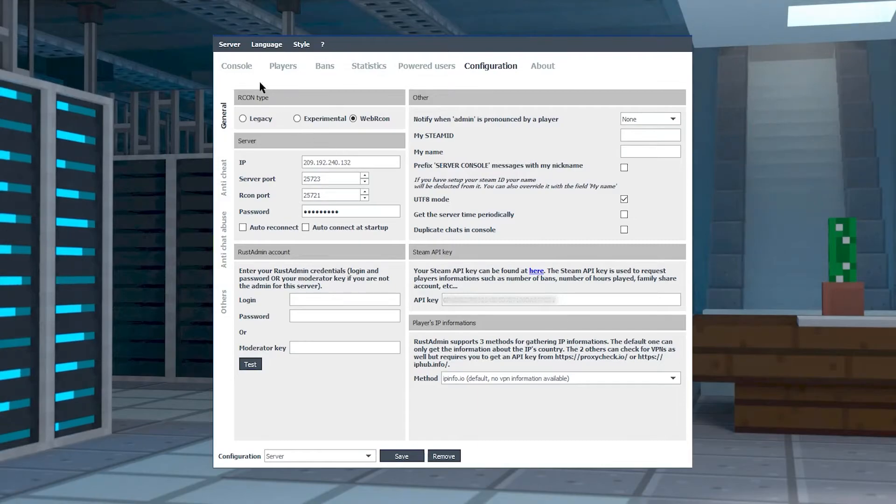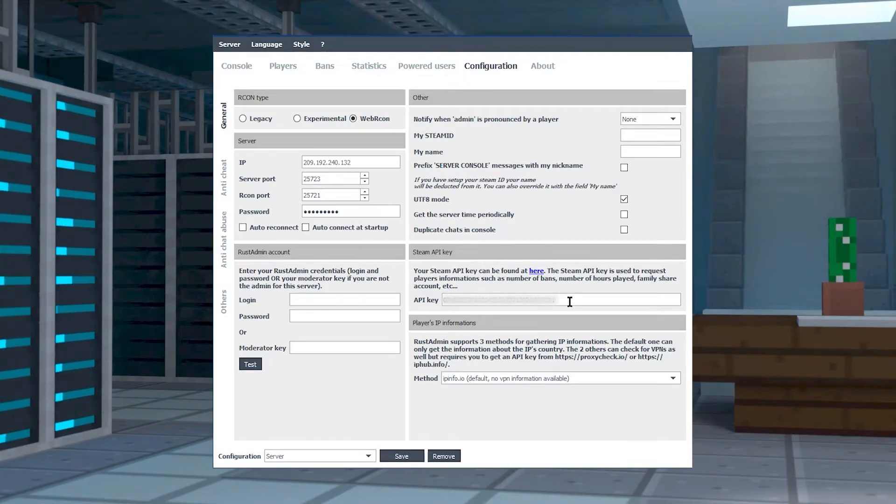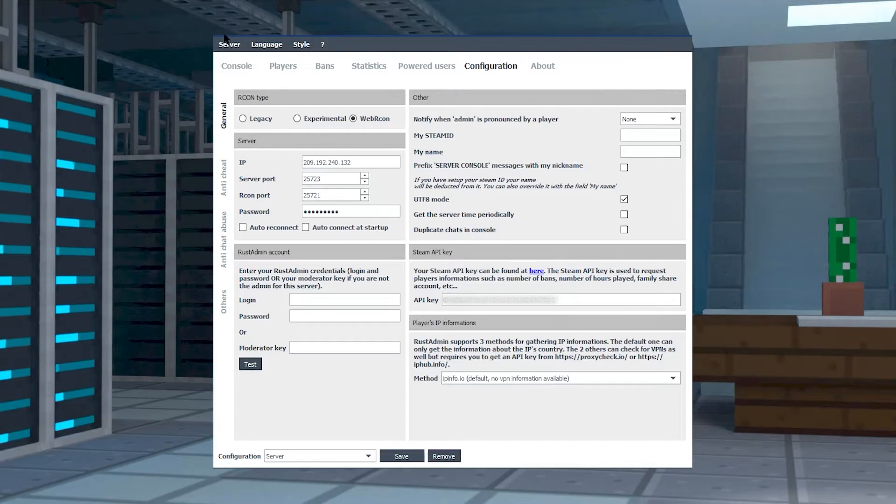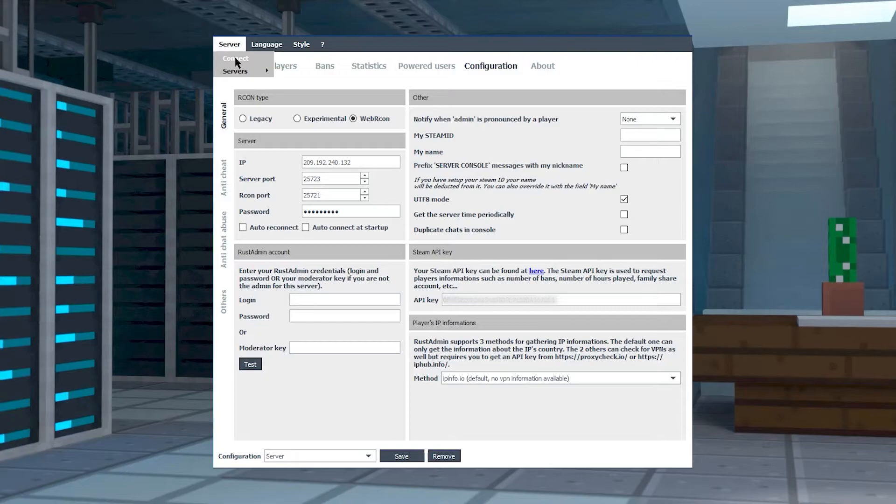Now just paste it into your Archon and click on Save. This is going to save your configuration and it should automatically connect to your server. But if it doesn't, no worries, just click on Connect at the top.